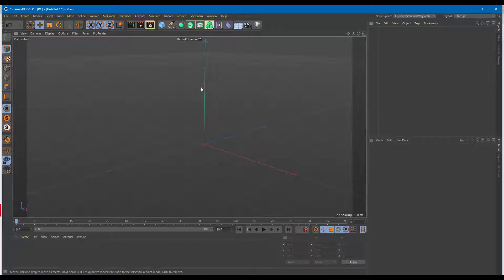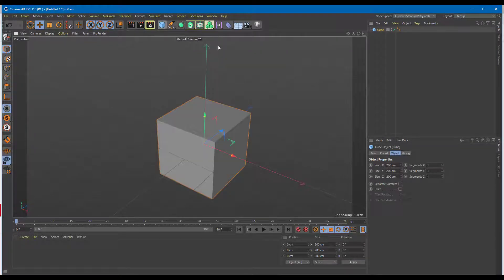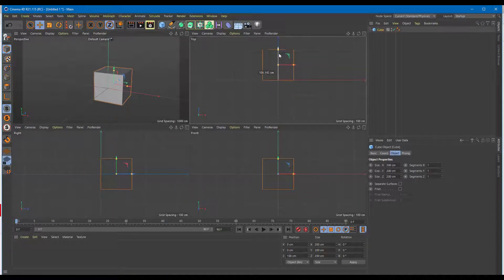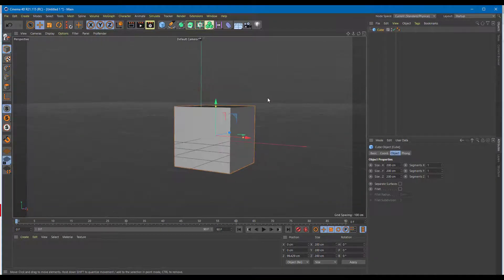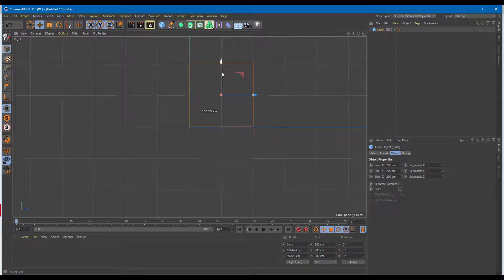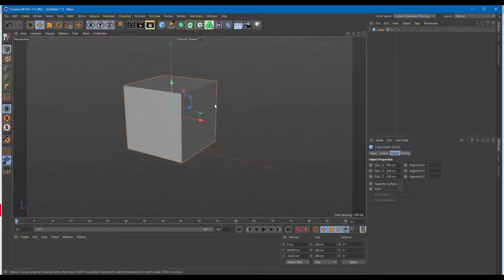If you do not want to add subdivisions onto your material, you can use something called sub polygon displacement. To do that, I'm going to bring in a regular object right here and drag it up onto the bottom so that it is lined up. I'm going to go to the front view and align it right onto the center on the floor.